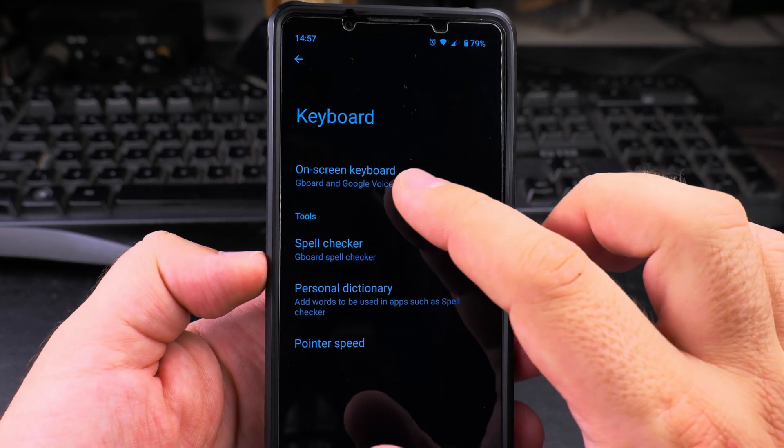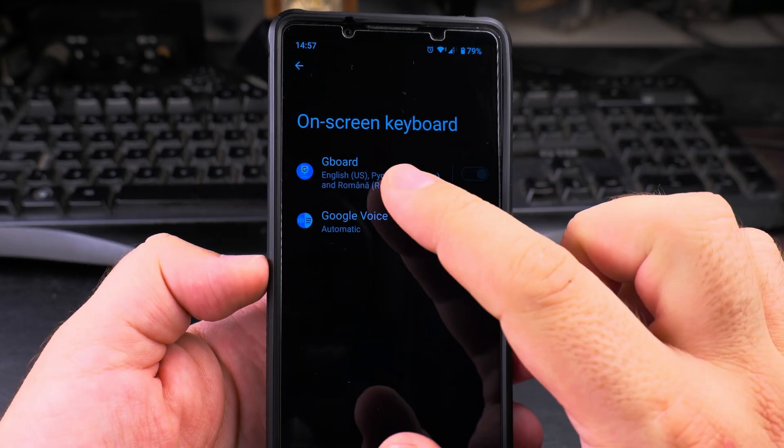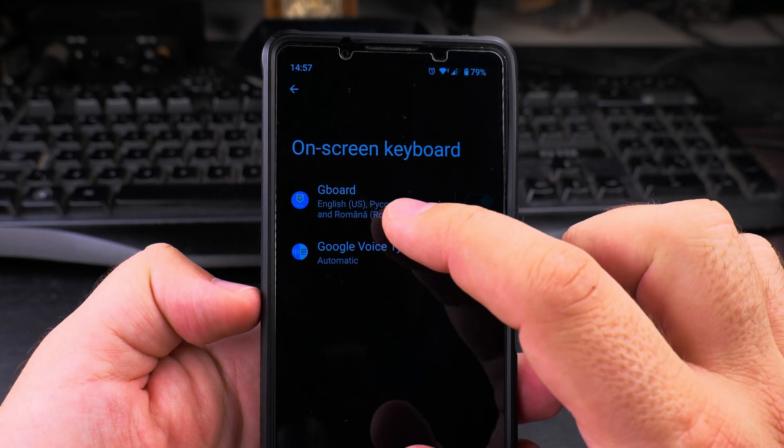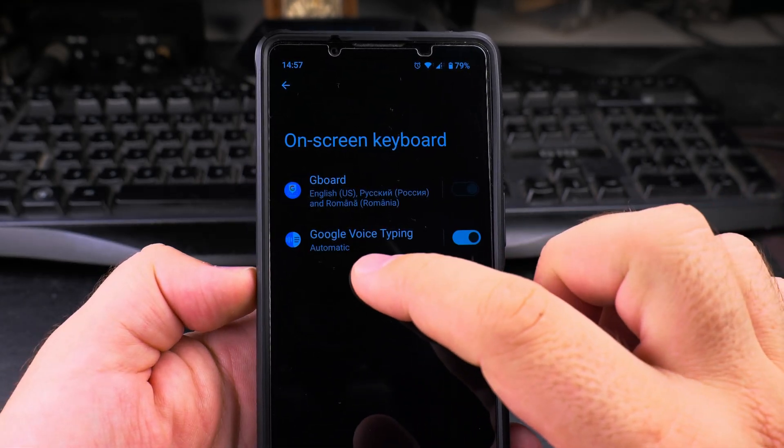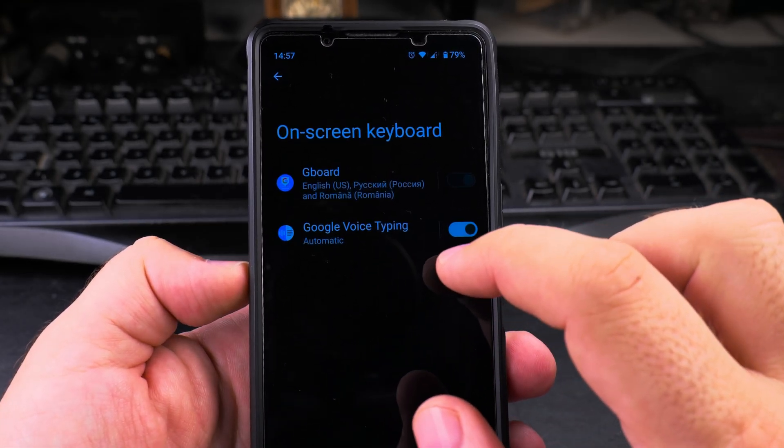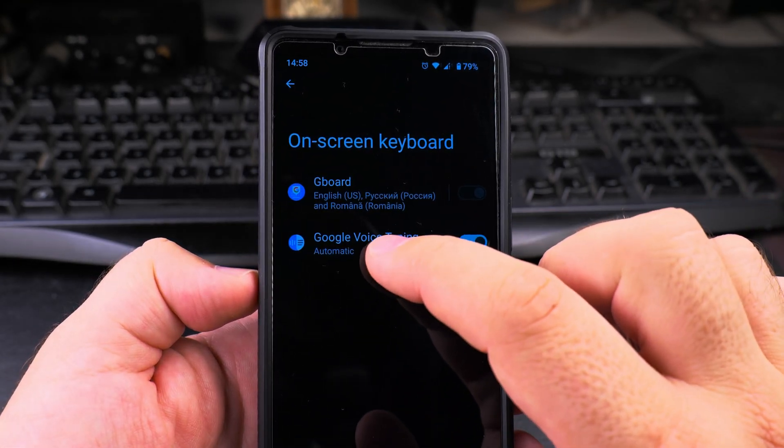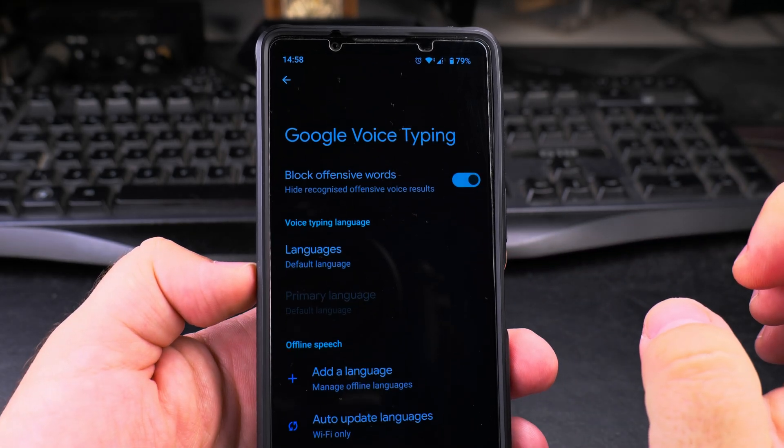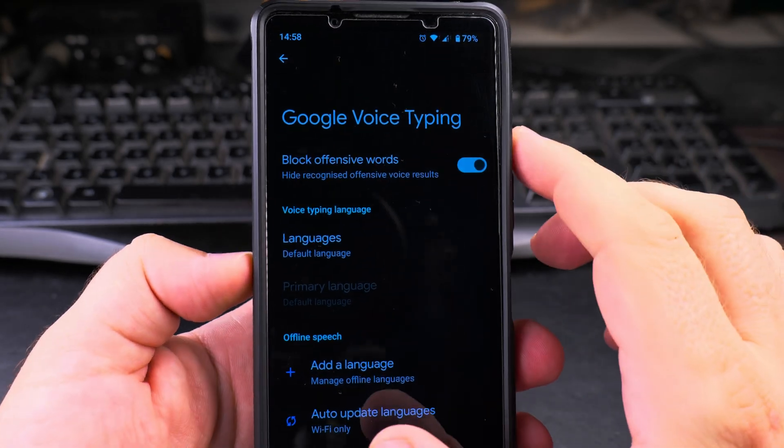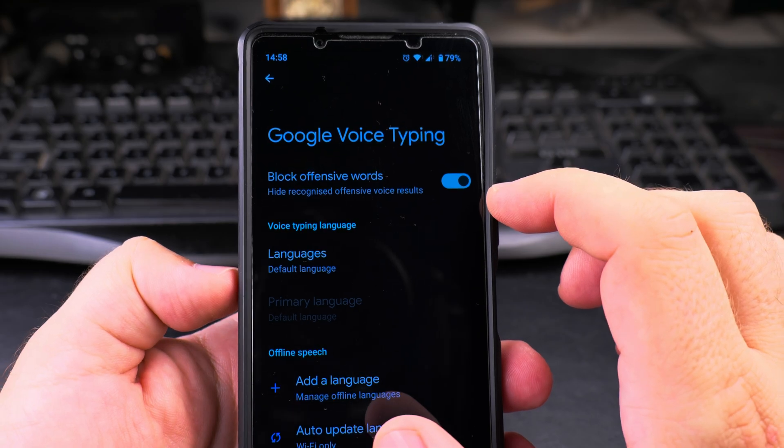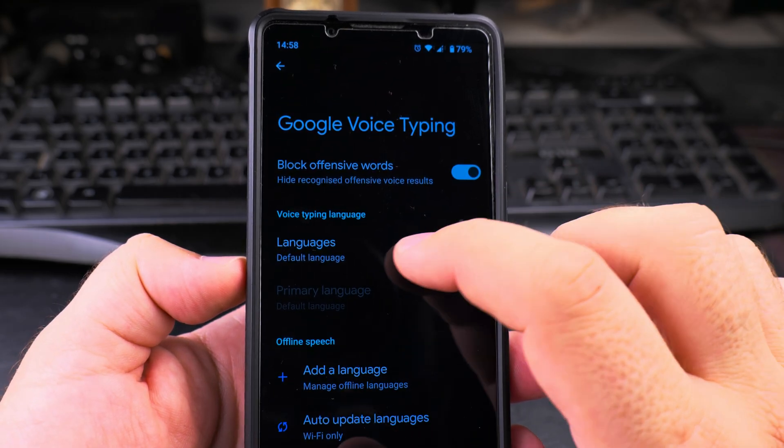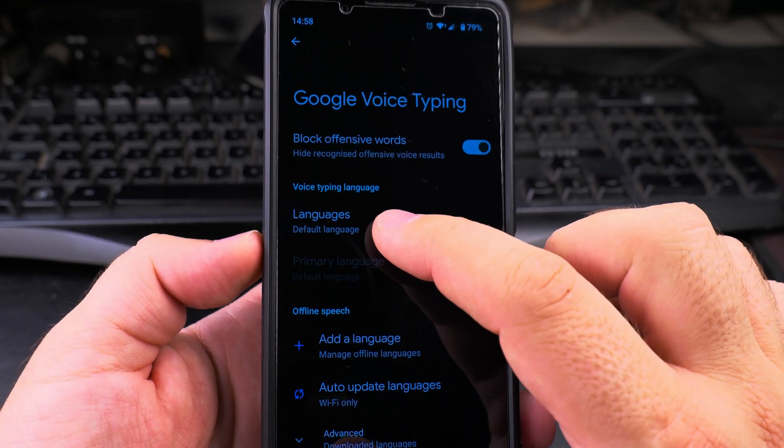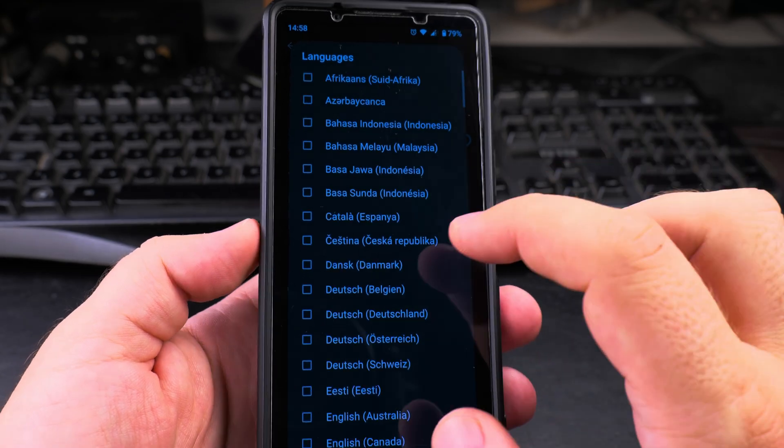In system settings, you have the setting for keyboard. On the keyboard you have on-screen keyboard, which is Gboard. I have this keyboard enabled and you have to make sure you have this option enabled: Google Voice Typing automatic.